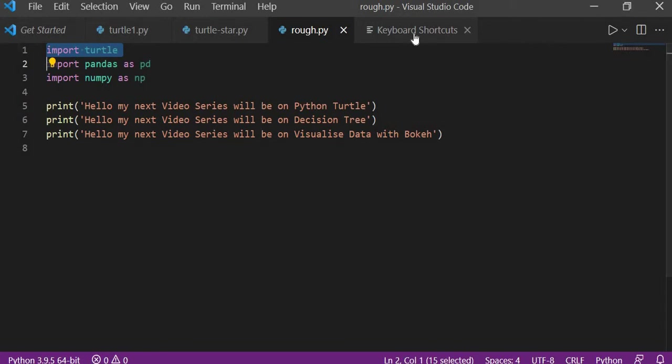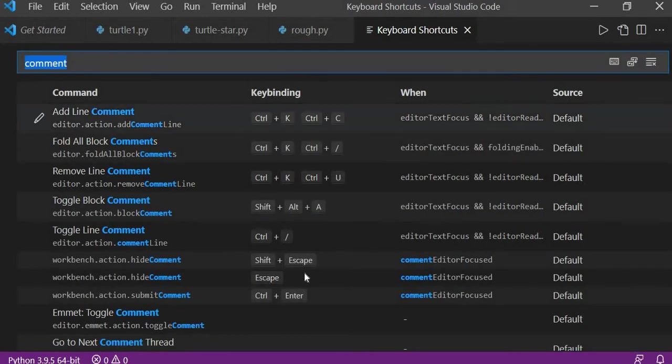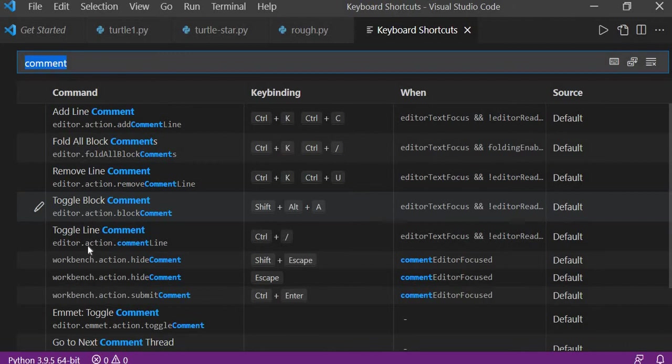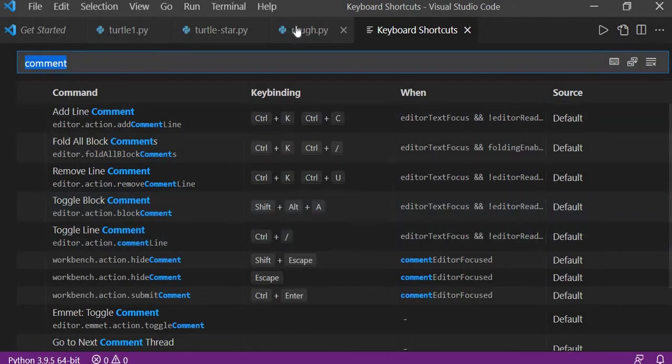So in that case, we'll again go to the keyboard and then we'll see the toggle line comment here, right? This is Ctrl plus forward slash.